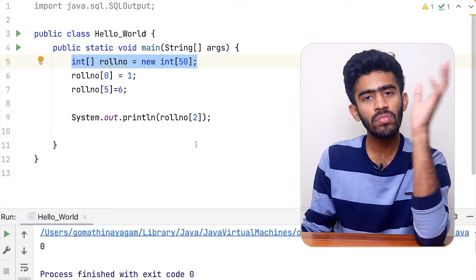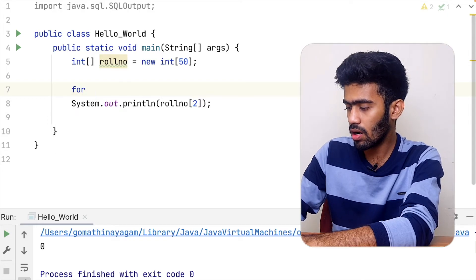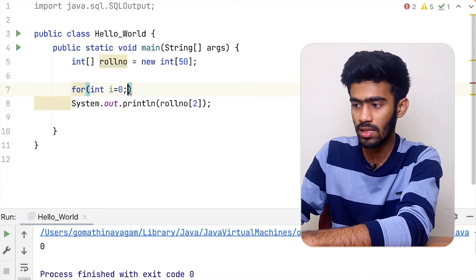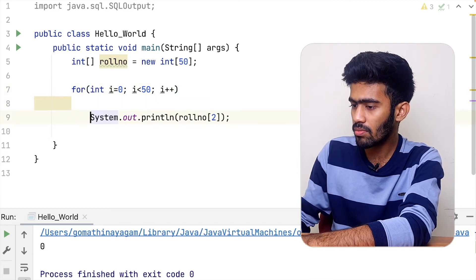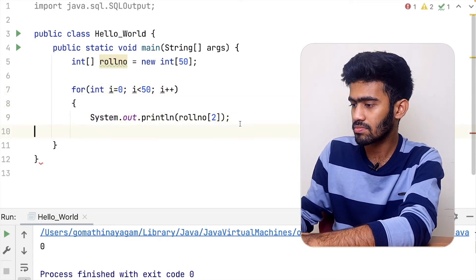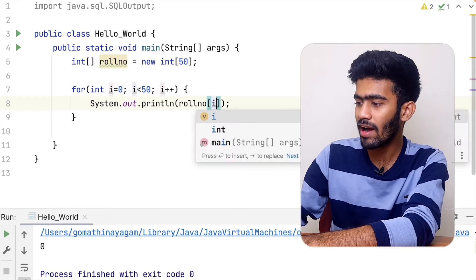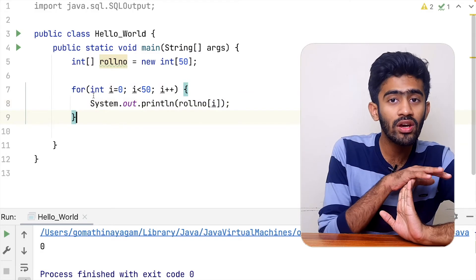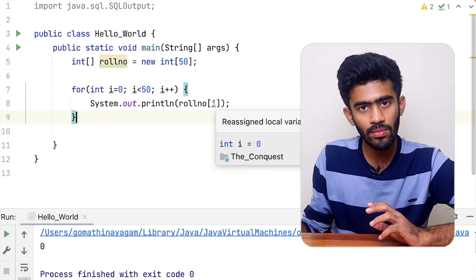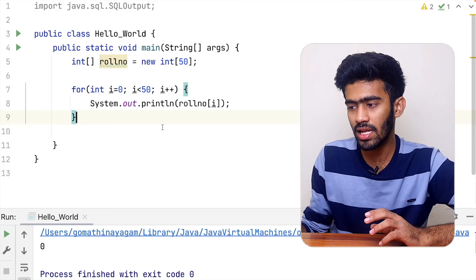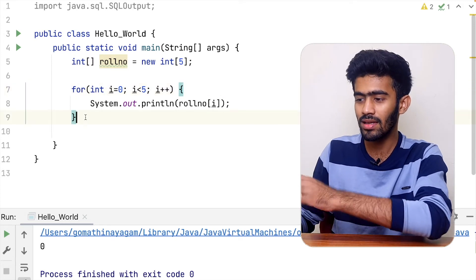So if you want to print it, you use a for loop. For int i equal to zero — index is zero — i is less than 50, i plus plus. And in System.out.println, we print roll number of i. The for loop iterates from 0 to 50, printing roll number of 0, then roll number of 1, then roll number of 2, and so on up to 50.